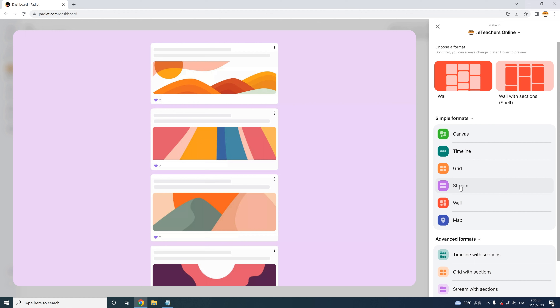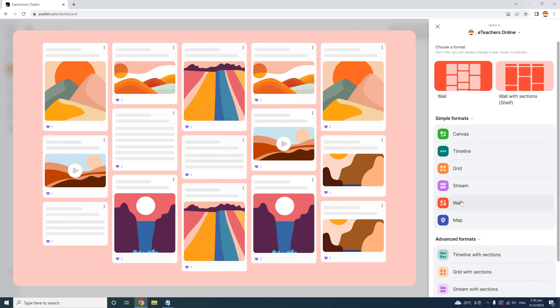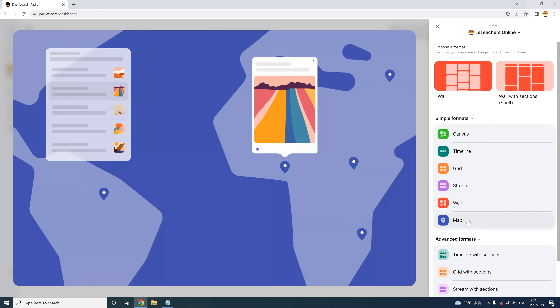The Stream layout is familiar to the flow of many social media apps like Facebook or Instagram, so it might provide a more informal feel for student activities, like a classroom discussion. The Map layout lets you or your students pin any location on a map and make a post related to that location. It can provide a clear location context, especially for content related to countries, culture, travel, or history.